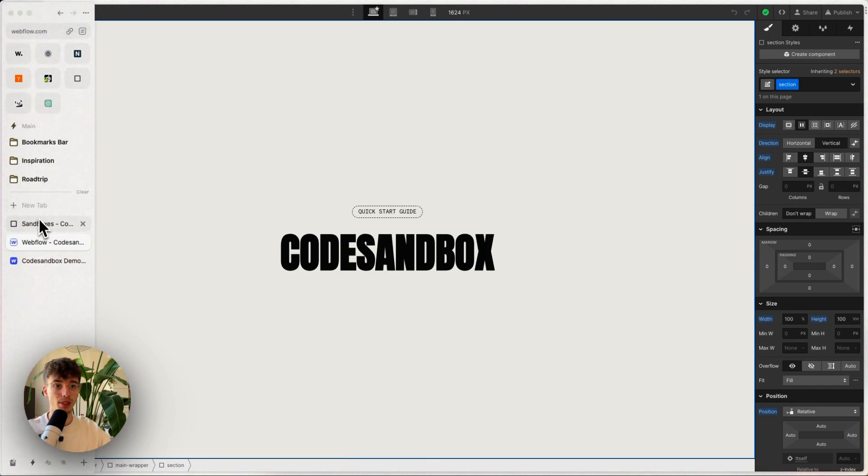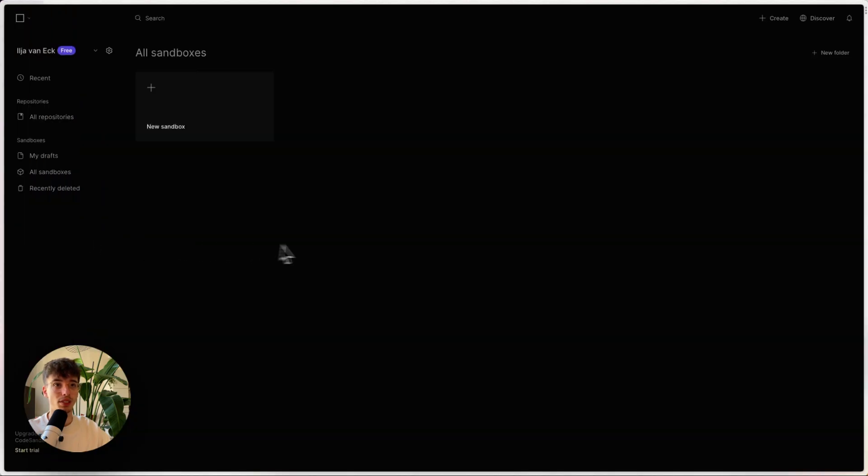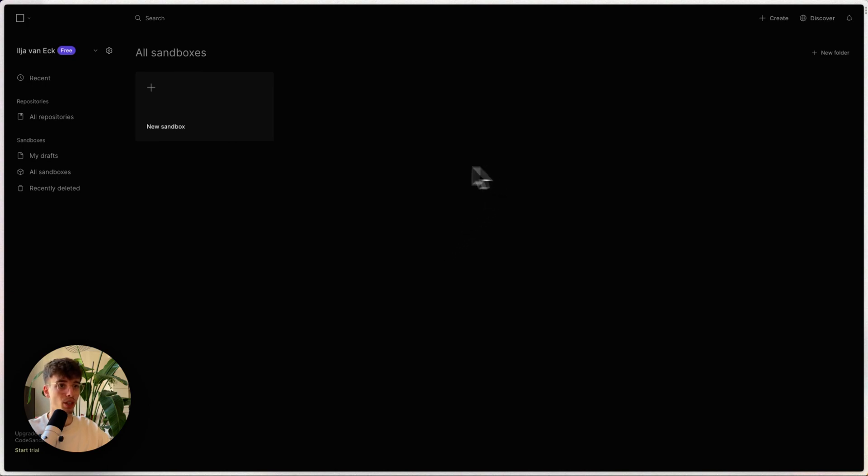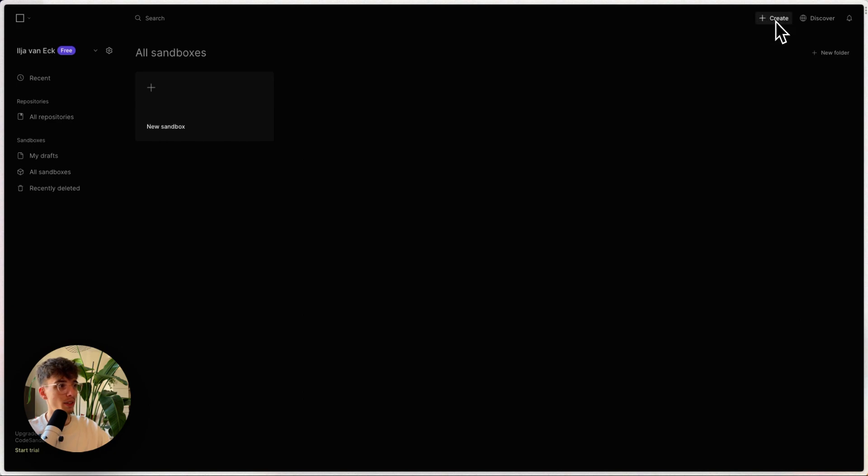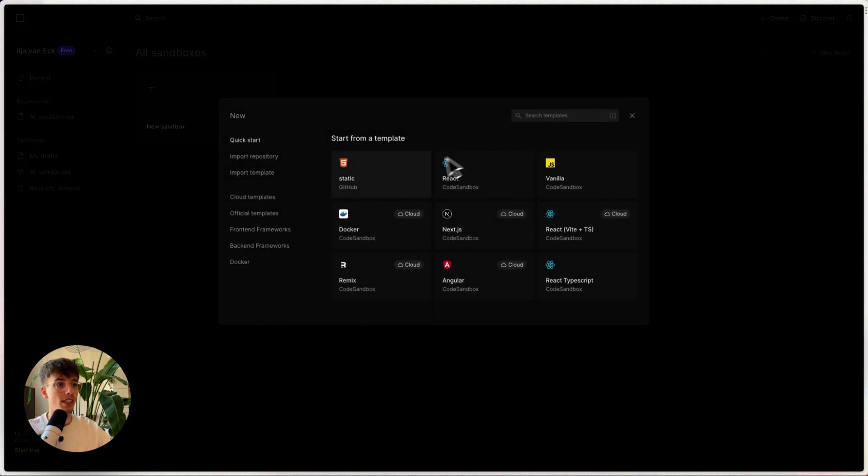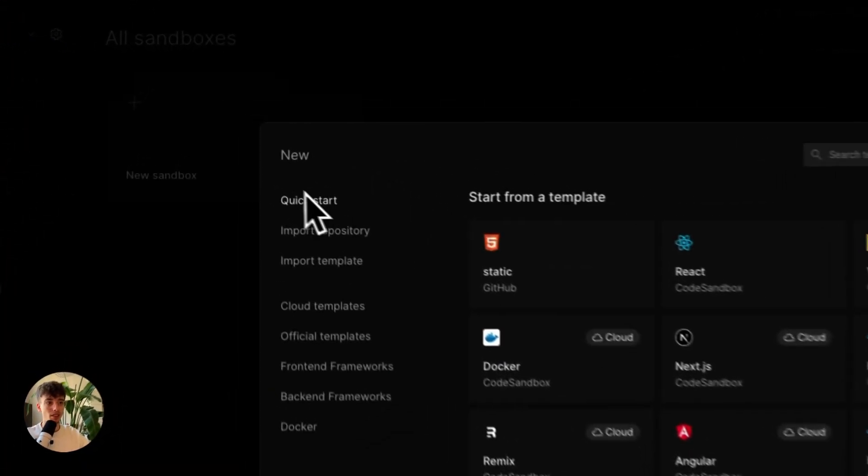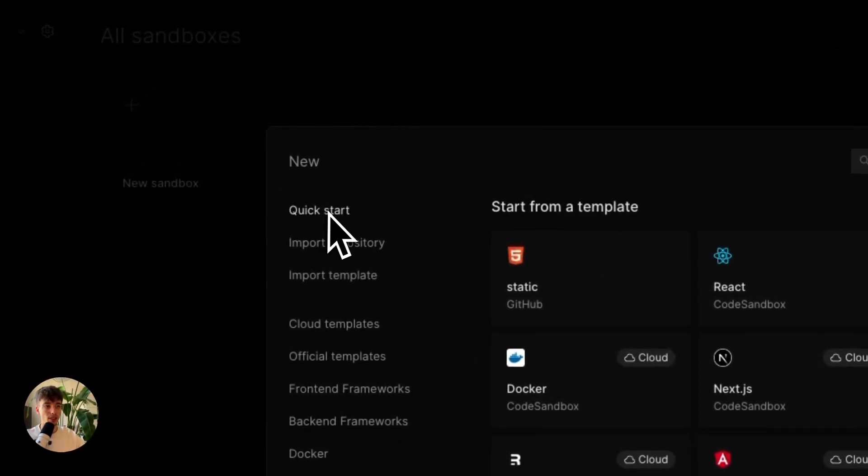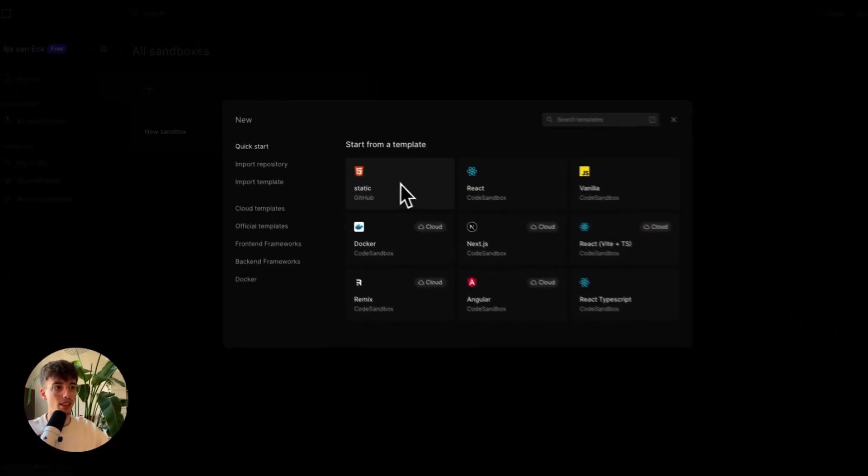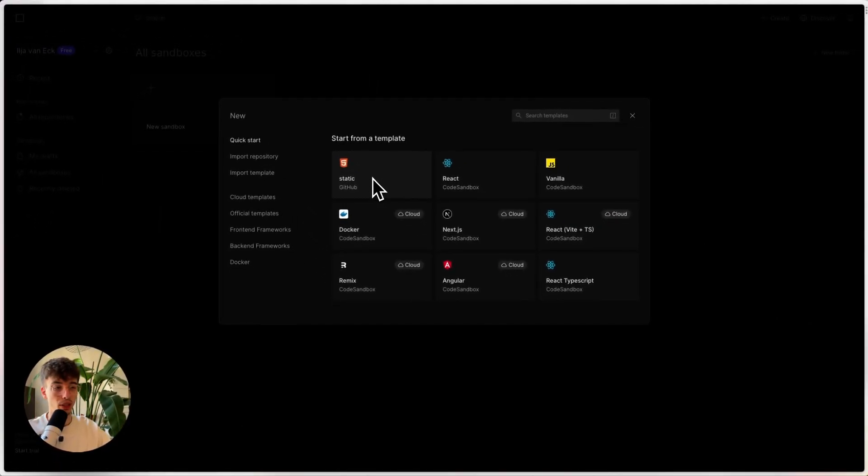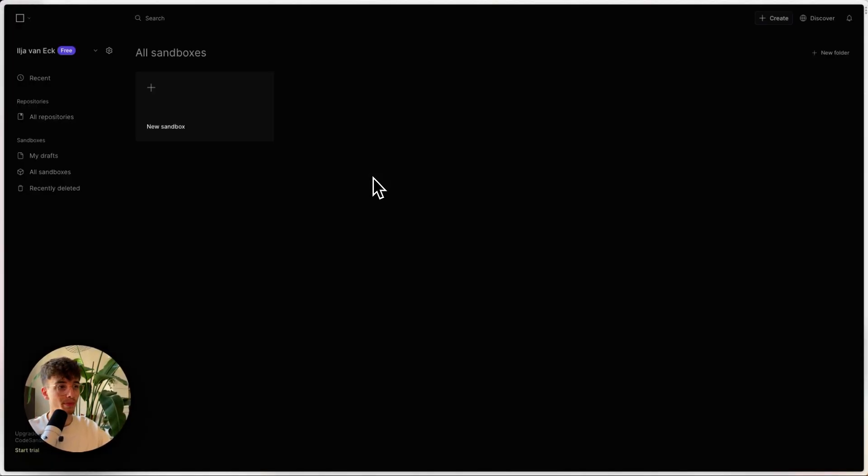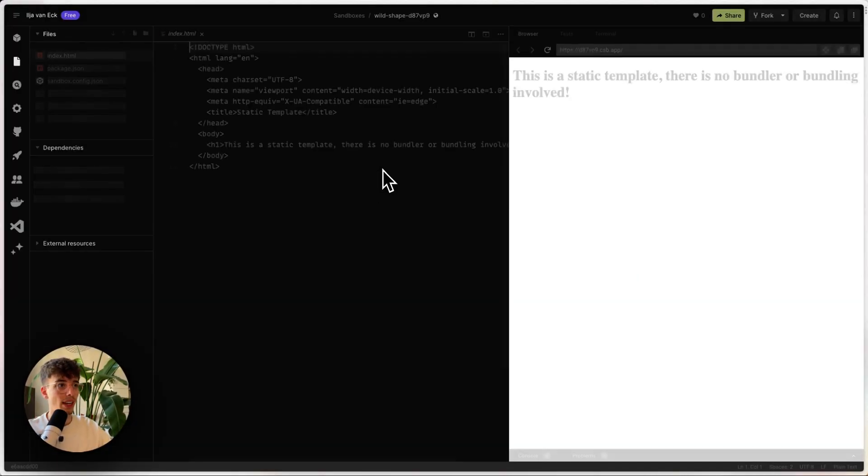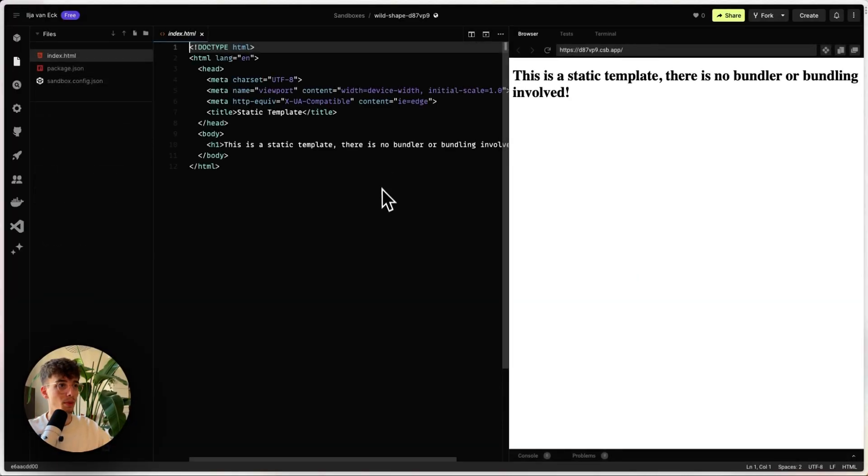What we're going to do in CodeSandbox is create an account so you always have access to your files, and then create a new sandbox by clicking the big button or this one here. Under the quick start tab, we'll select the static template from GitHub, and it opens up this here.